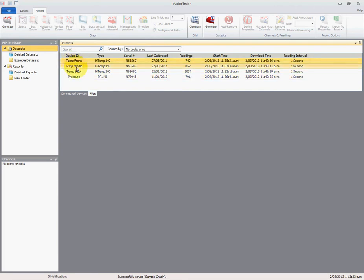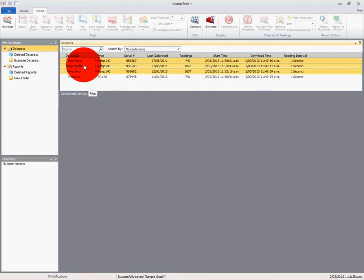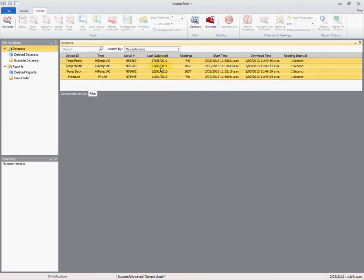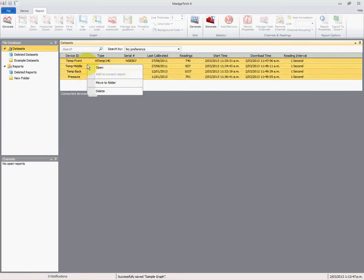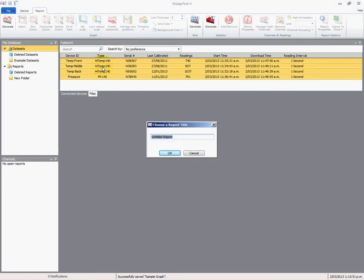If we only wanted to select some of them, we can hold the ctrl key down and select individually or deselect the ones that we want. In this case, I want all four. They're now all highlighted yellow. We'll right-click and select open.